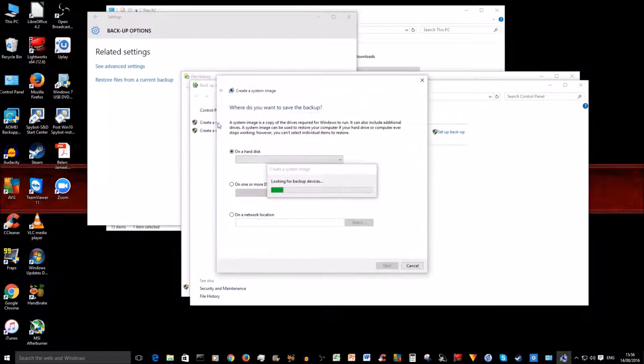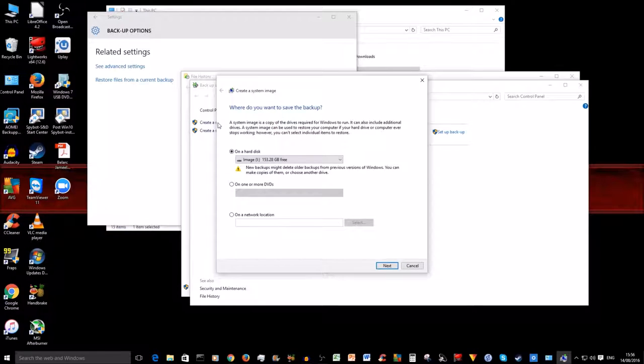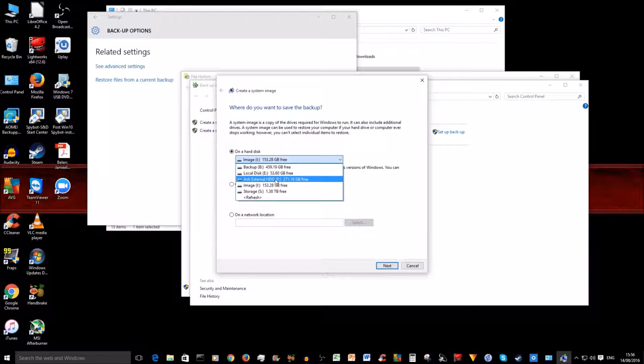When you click on it, it's going to look for drives where it can store your image. As I mentioned and showed you guys, I have an internal hard drive which I actually labeled as I for Image. However, I've also plugged in my external hard drive and it's also available as an option to store the image here. So you could do either one, but for today I'm going to choose my Image.